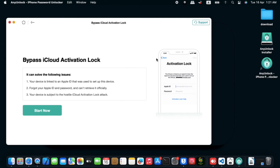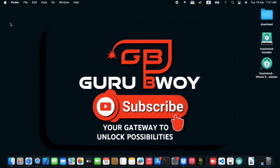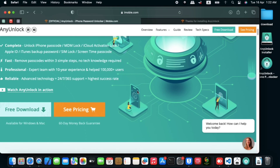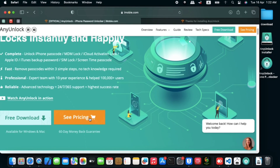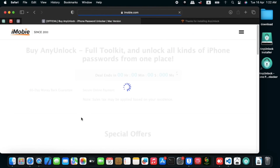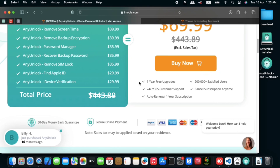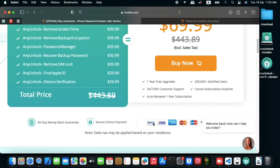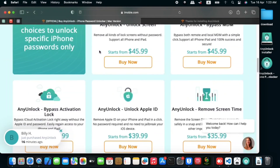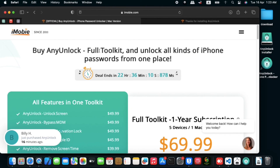Now let's switch to the computer to show you how to make payment for this tool. Close the tool, go to the browser, navigate to Pricing and click See Pricing to see the full price list for all features in AnyUnlock. You can purchase the tool using PayPal, Visa, American Express, or Mastercard, or you can contact technical support for any other payment method. Thanks for watching — be sure to subscribe.